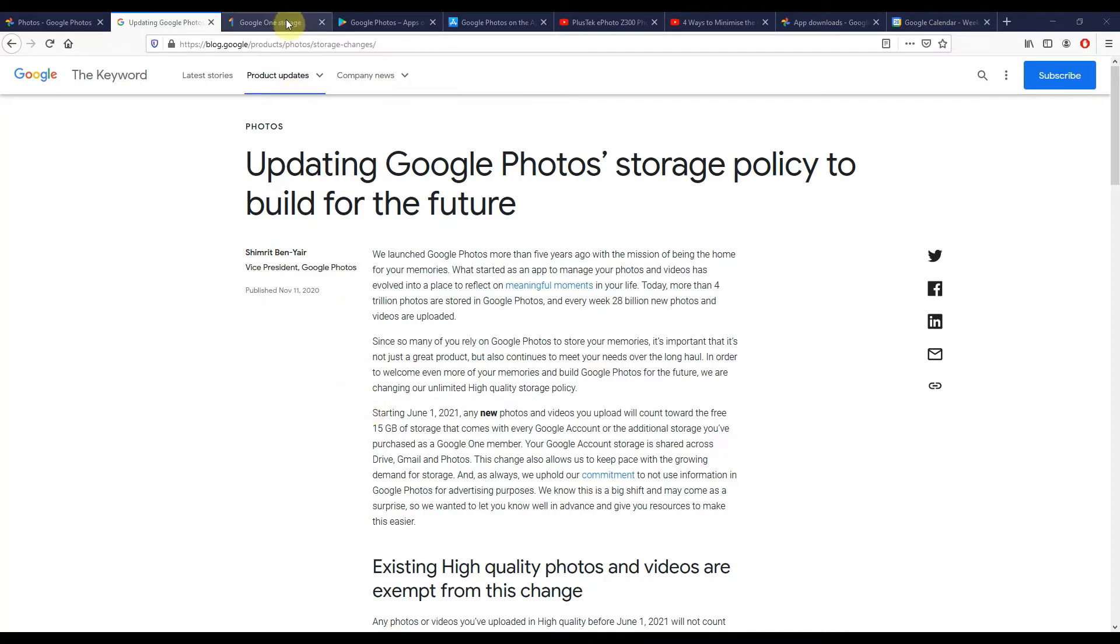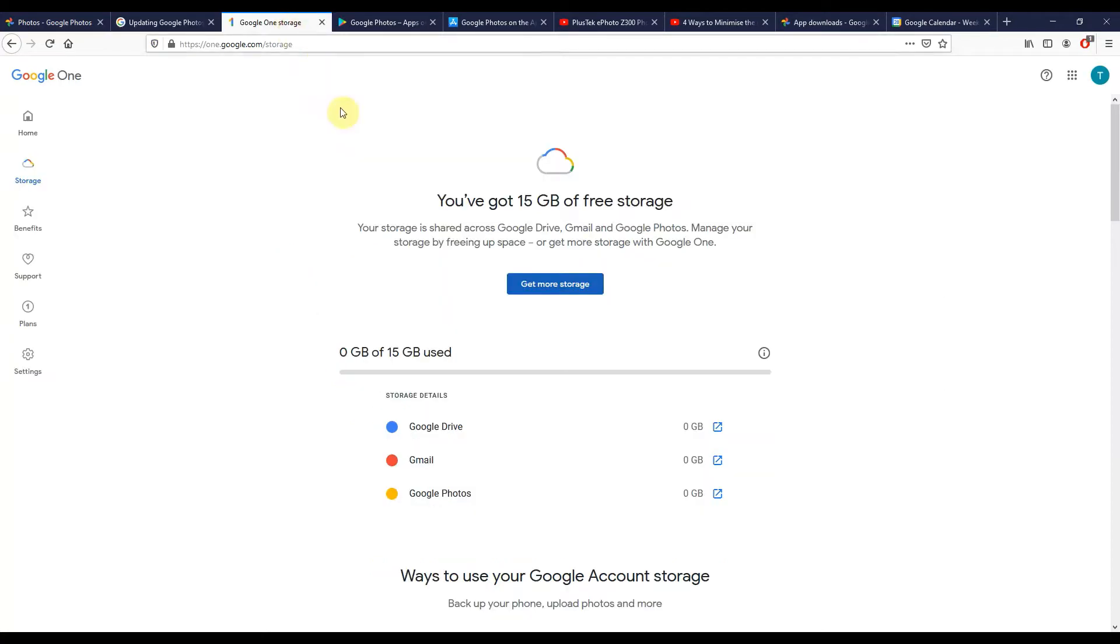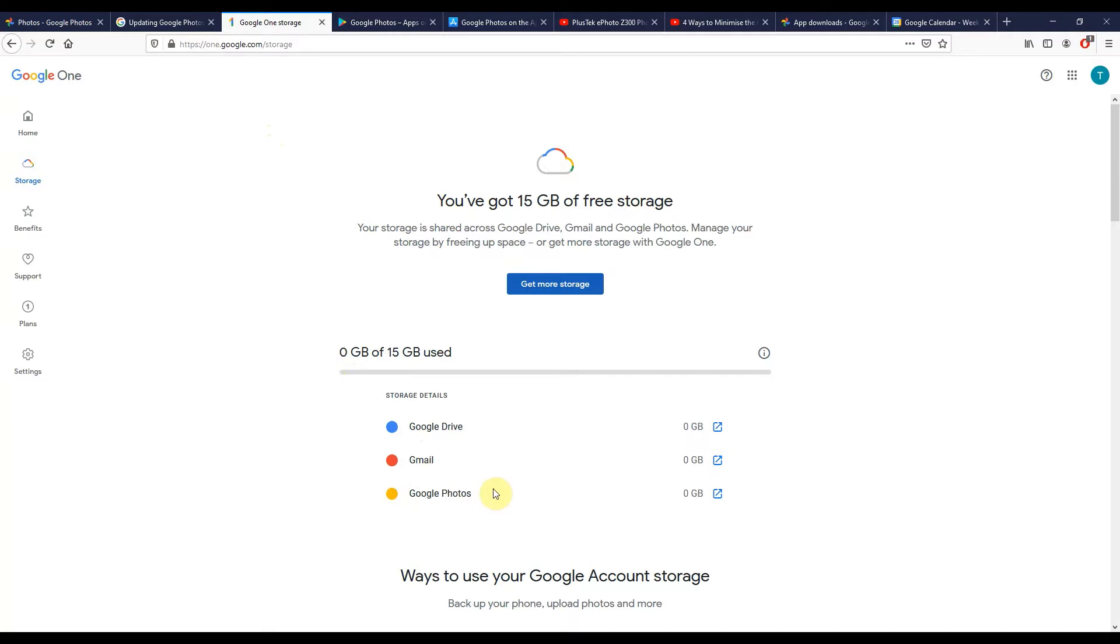Now that storage is typically 15 gig. I'm going to link to this page in the video description below so you can check your account, see how much you're using in Google Drive, in Gmail. If you see anything against your Google Photos storage before the 1st of June, that's going to be because you've backed up in original quality.